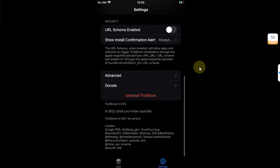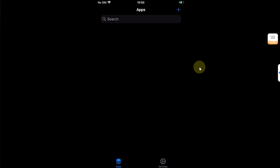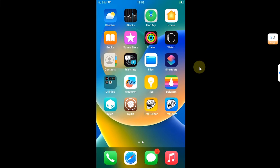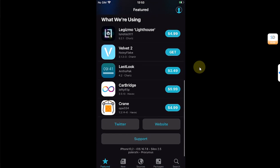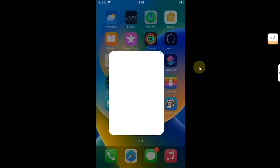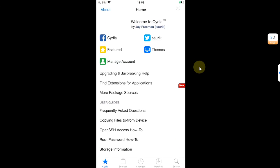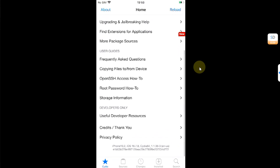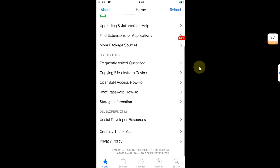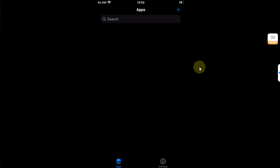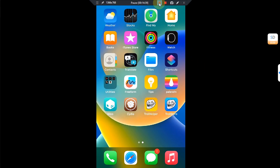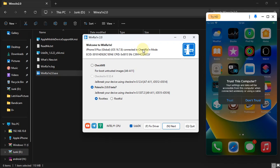Open Settings and everything works — Sileo is working just fine, Zebra is working just fine without any problem, and TrollStore is also working.